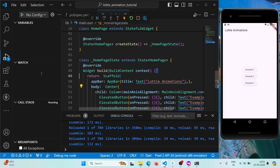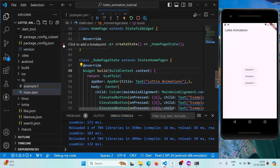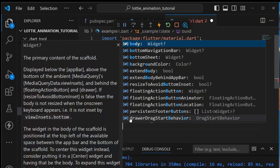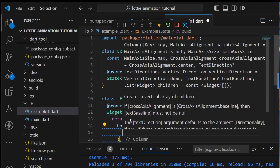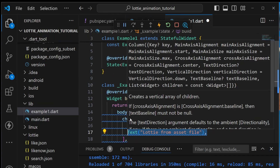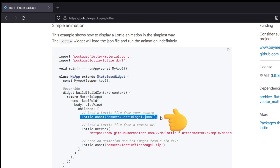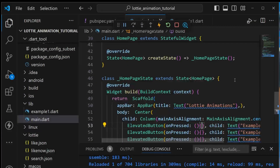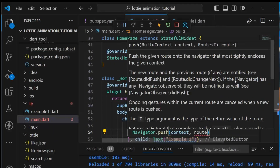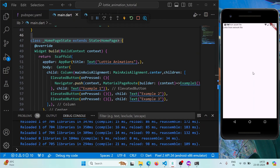For our first example we'll learn how to use a Lottie animation. Create a new file named example1.dart and create a stateful widget named ExampleOne. It will have a Scaffold, and inside the body a Column with children: a text 'Lottie from asset file' and another 'Lottie from network file'. We also need to link it so that when we press the Example 1 button we navigate to this page.